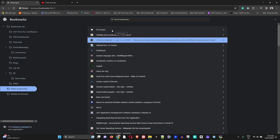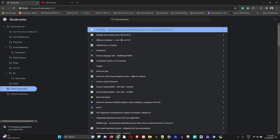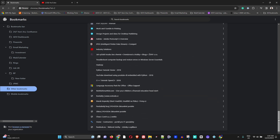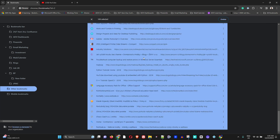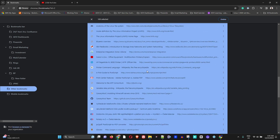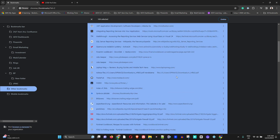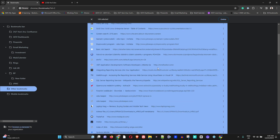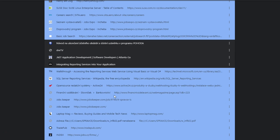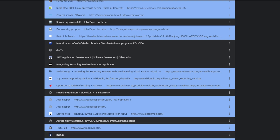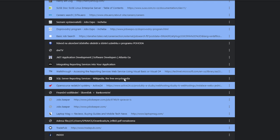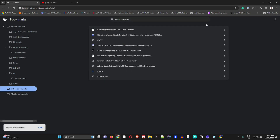To delete all websites within a bookmark folder, click on the first one, hold Shift on your keyboard, scroll to the bottom, and click the last website — this selects all items in the folder. If you want to keep a few, hold Ctrl and click to deselect those you don't want to delete. Then simply click Delete.